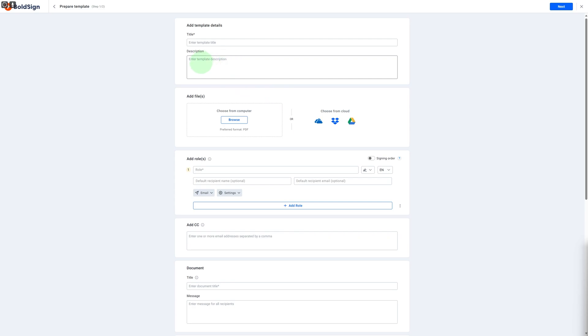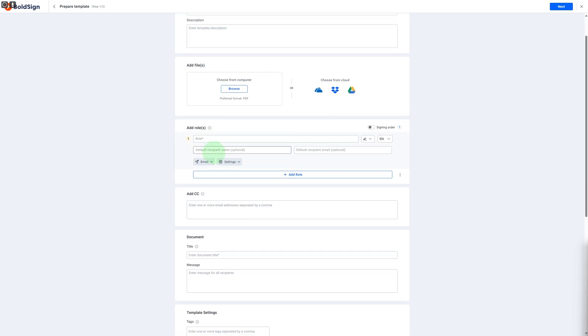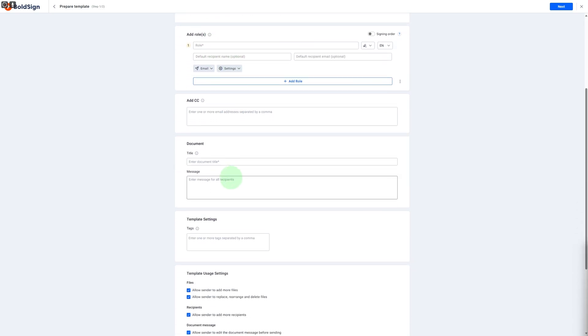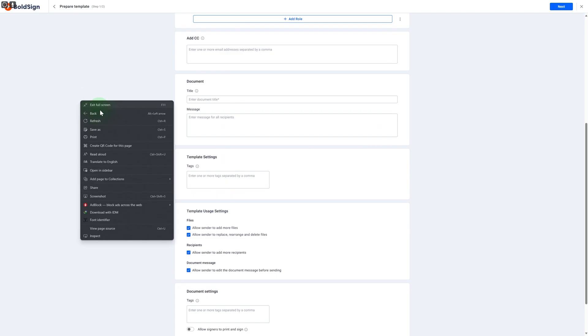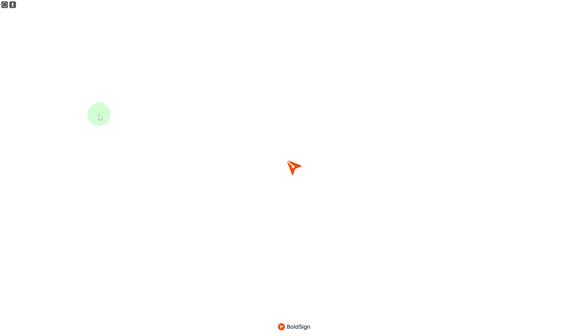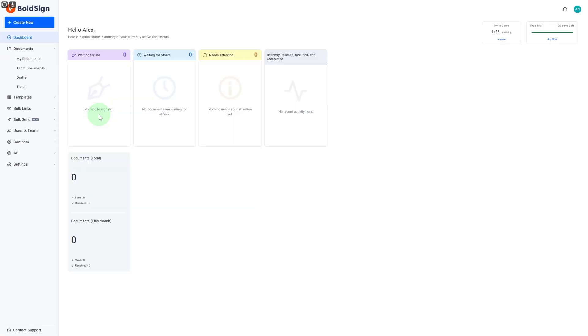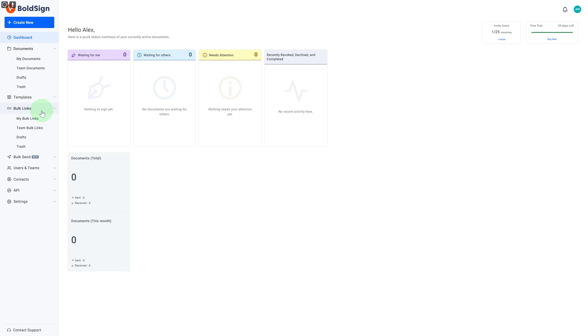Now if I go back, you will be able to realize that we have our documents which will be populated in this document section. So if you want to simply create different types of bulk links, you have that as well. Everything is basically available in here.